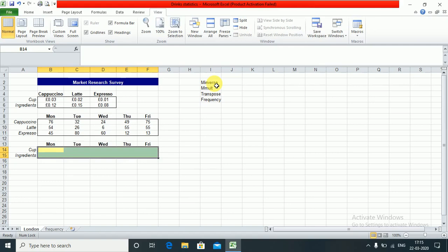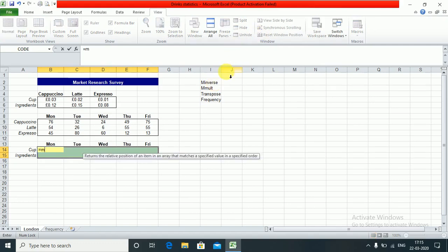The first step is to select the range of cells where you want the results. Then you write your function, MMULT.